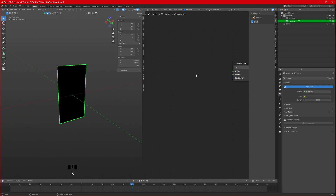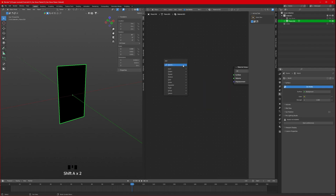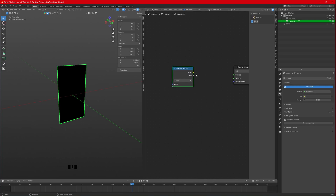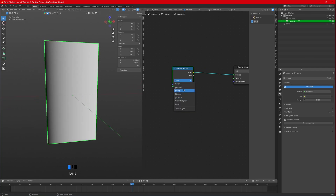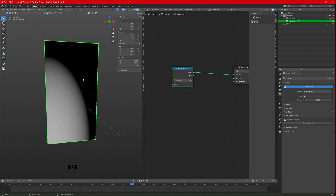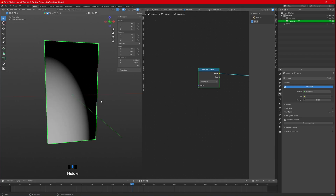The first thing we want is a stretchy ball shape effect. To get that, we'll use a gradient texture. Click Shift+A, search for gradient, and you'll get the gradient texture. Connect its color to the surface. The default is linear; if we set it to Spherical, now it's spherical.